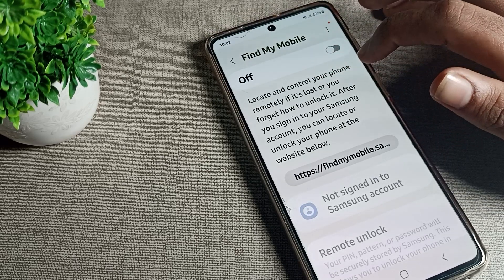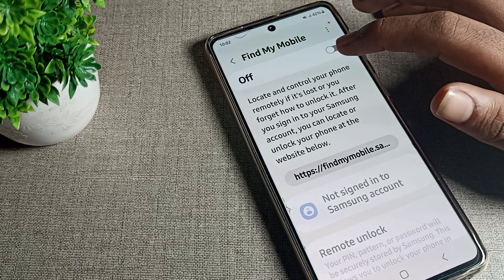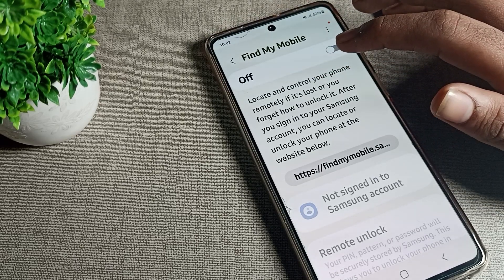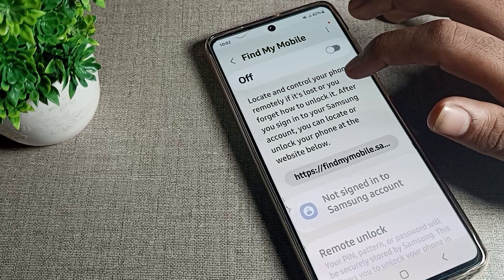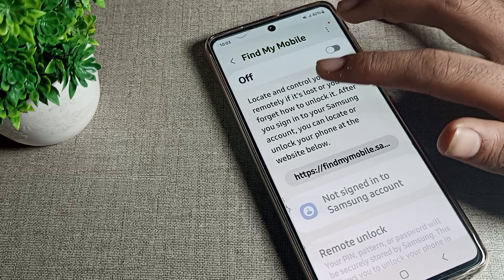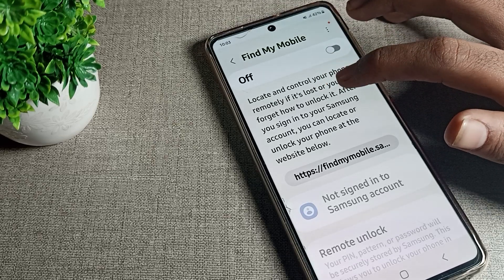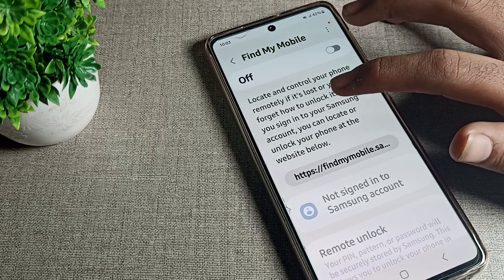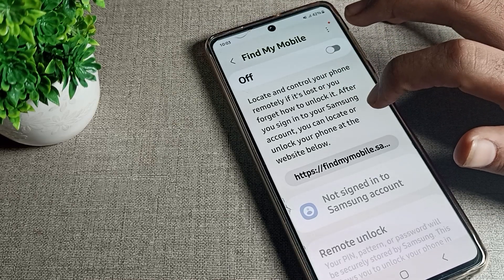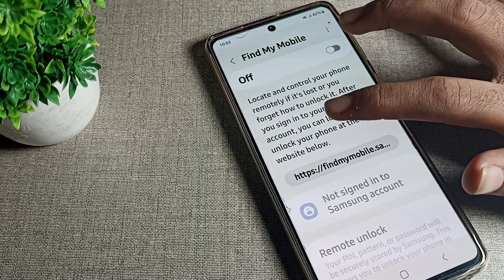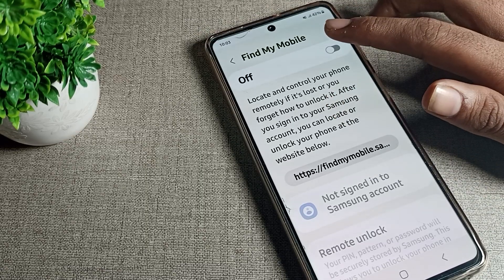Once enabled, you can locate and control your phone remotely if it is lost, or if you forget how to unlock it. After signing into your Samsung account, you can locate or unlock your phone at the Samsung website.